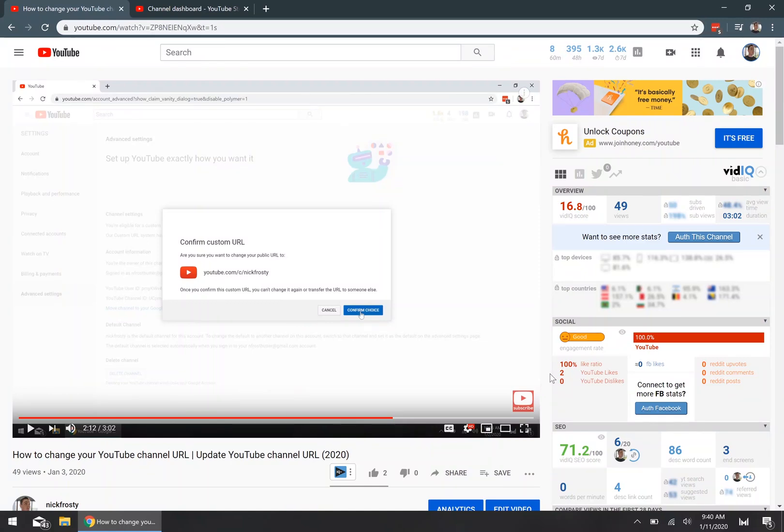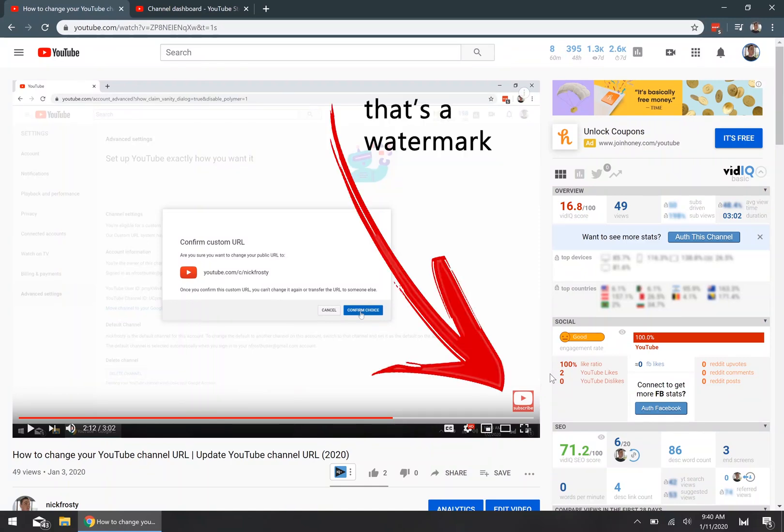Hey, what's up YouTube? In this video, I'm going to show you how to get a custom watermark for every single one of your YouTube videos.